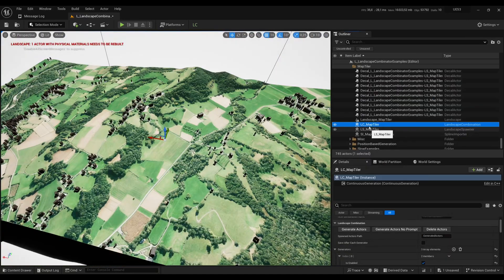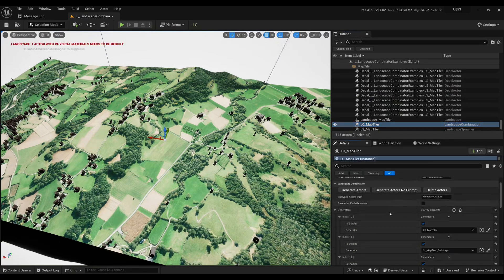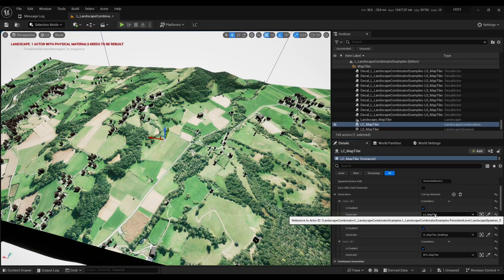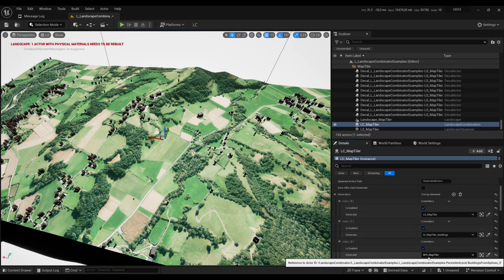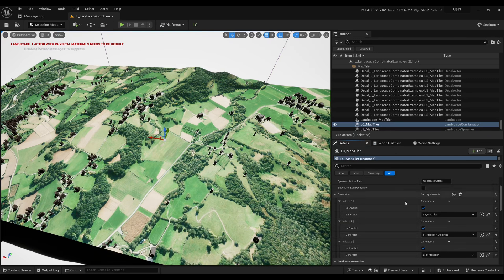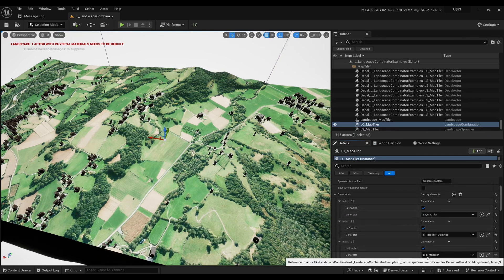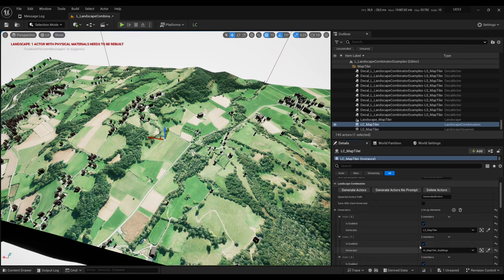Now let's move on to LC Map Tiler which is a landscape combination. A combination lets you combine several generators at once. Here I have LS Map Tiler, then the spline importer, then the buildings from splines. So the combination is just a way to say I want to generate a landscape, then import splines, and then add buildings. And so you can do all of that in one go.